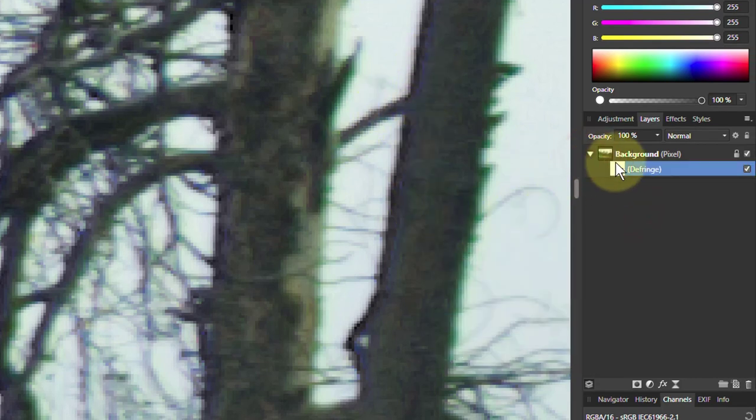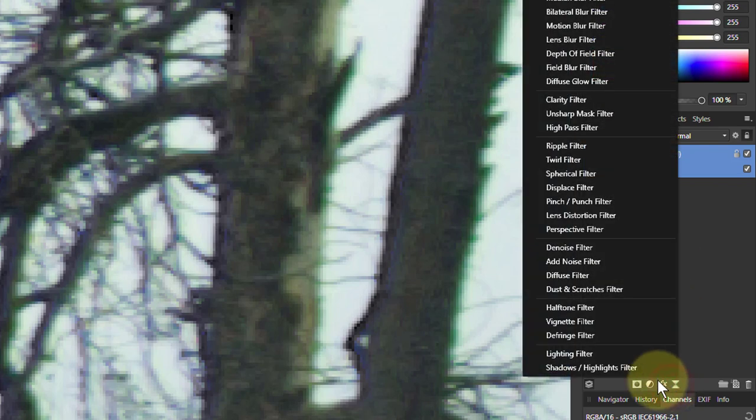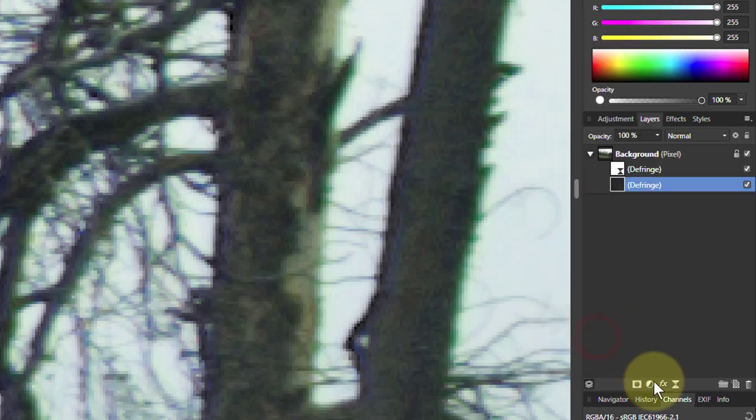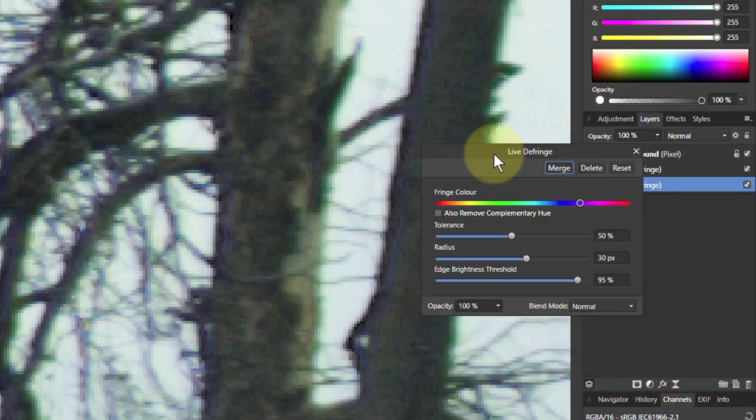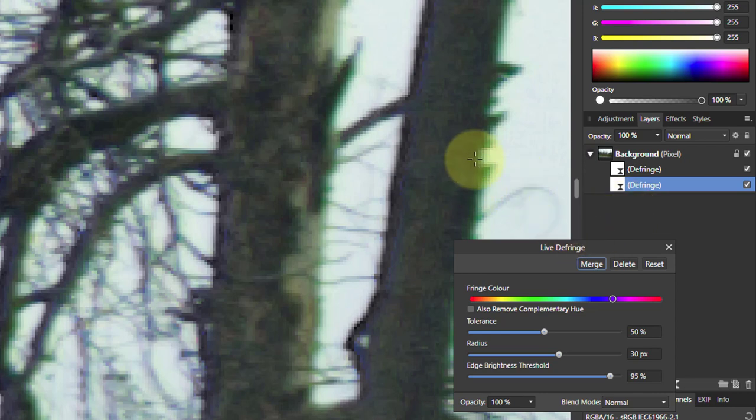But what I'm going to do is I'm going to put in another one. So I click the layer again. I can go down to here as well and hit the defringe filter from there. So here I've got another layer in here. And what happens if I click on the green? Will it find it?